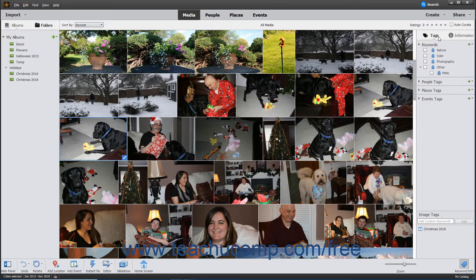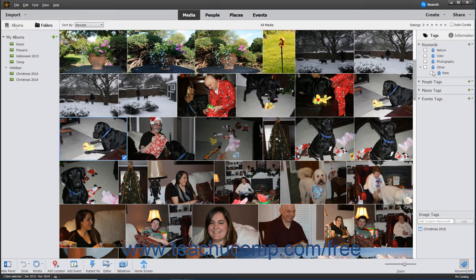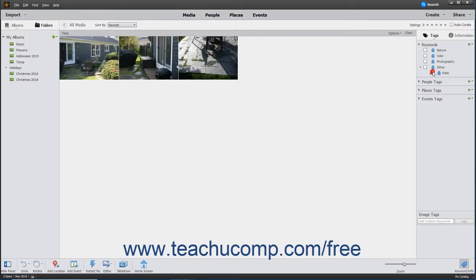After you assign tags to images in your catalog, you can filter the view of the catalog to display only files associated with a tag by clicking the checkbox to the left of the desired tag name in the Tags panel.